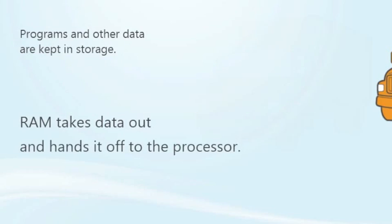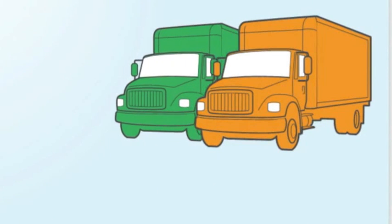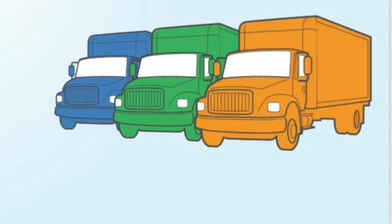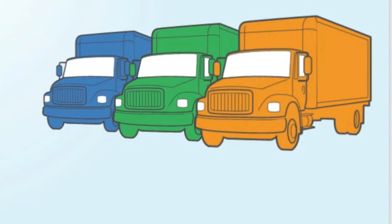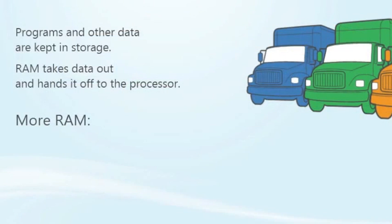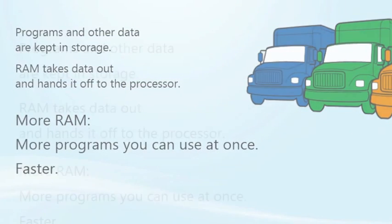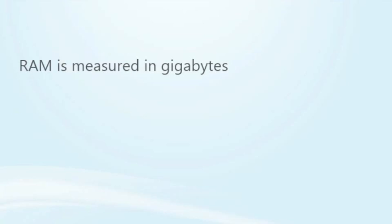The larger workforce you have, the more work you can do at once and the faster that work gets done. Same thing with RAM: the more RAM you have, the more programs you can use at once and the faster they run. In case you didn't know, RAM is measured in gigabytes, designated by GB. The higher the number, the more RAM you have.